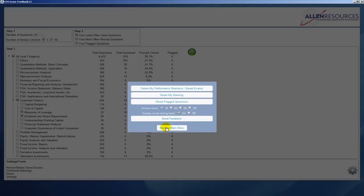Then we can go back to the main menu and now you're ready to begin taking tests. So good luck.